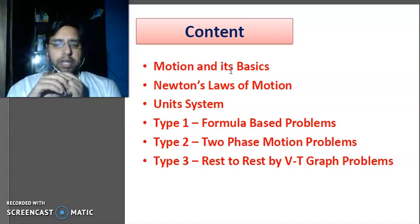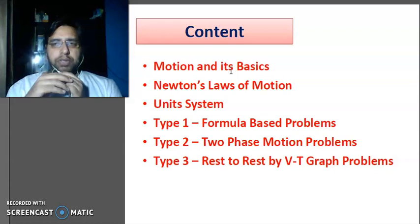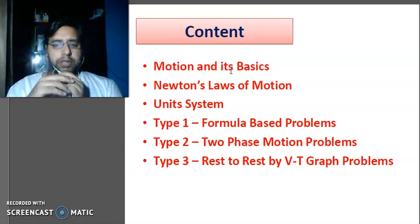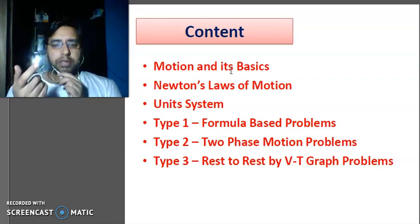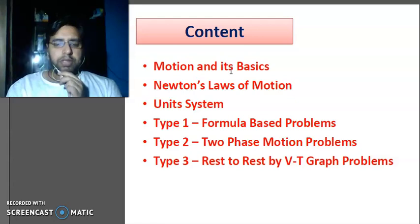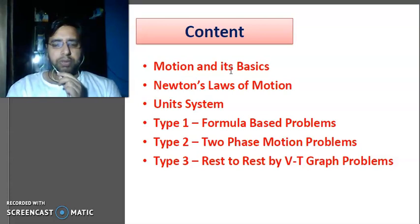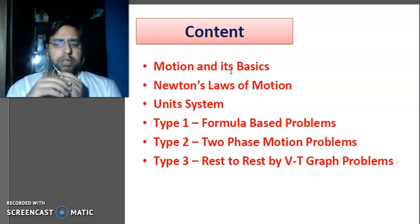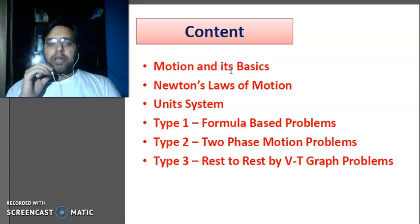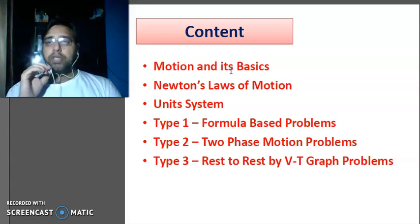Next, Newton's Laws of Motion — there are three laws of motion, which we will explain with examples and figures. Then, the system of units — there are three systems: MKS, CGS, and FPS. Then some formula-based problems, Type 2 two-phase motion problems, and Type 3 rest-to-rest velocity-time graph problems. These problems cover the exercise of Newton's Laws of Motion. Types 1, 2, and 3 are described to help you identify and solve such questions in exams easily.